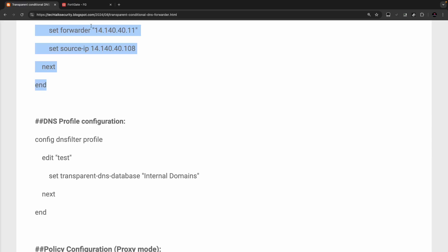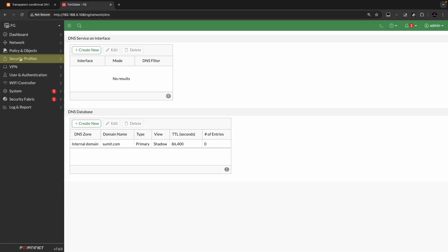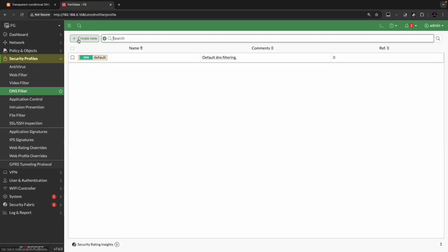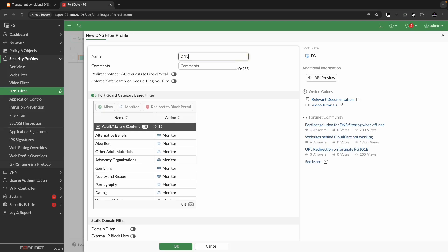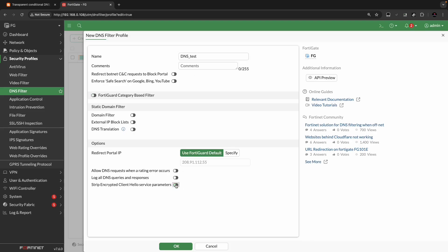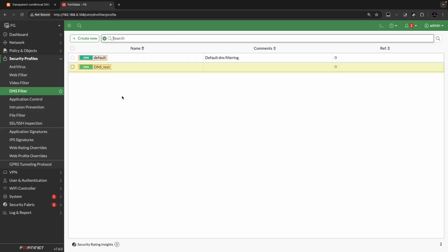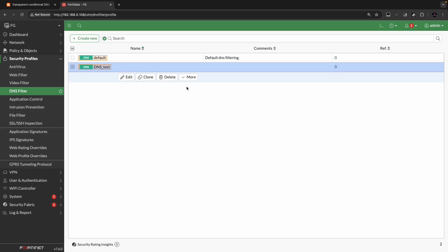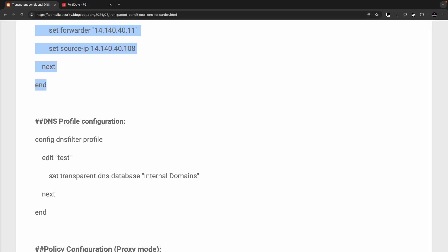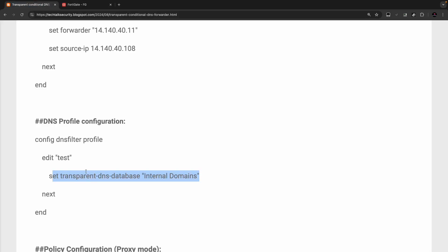Now moving on to the next step: profile creation. Go to Security Profiles, select DNS Filter, and create a new DNS filter. Let's name it 'DNS test'. You don't need the FortiGate category-based filter, and we don't need the 'strip encrypted client hello service parameters' option either. Click OK. Now we have the DNS filter created with the name DNS test. Certain settings are only available via CLI on this version.